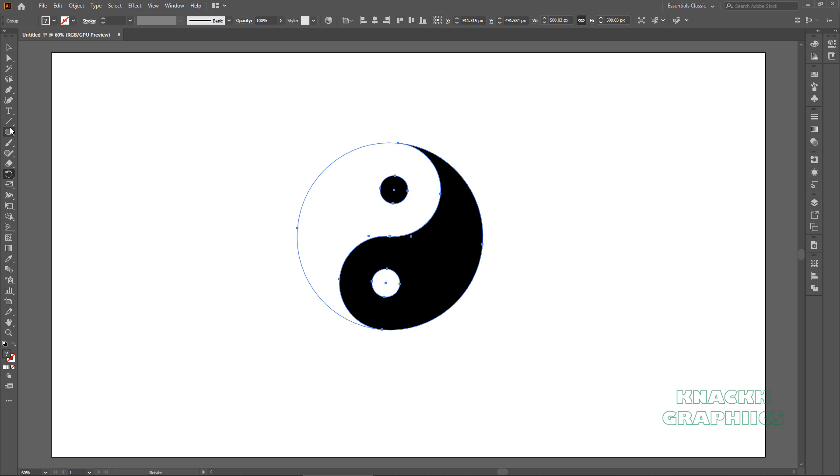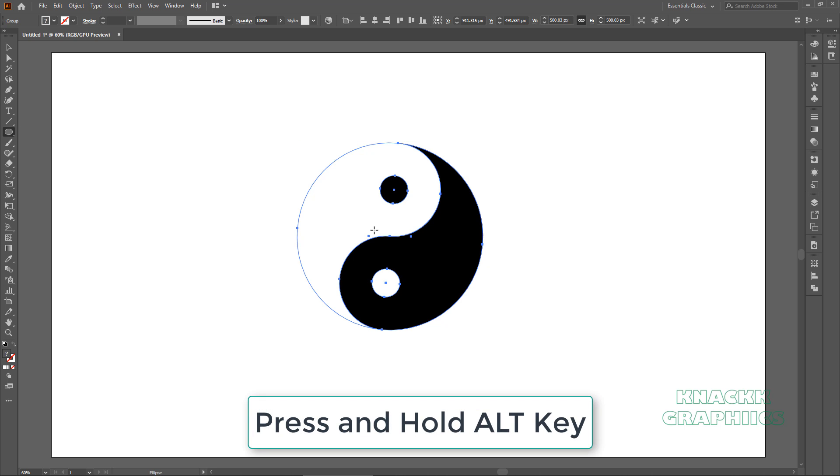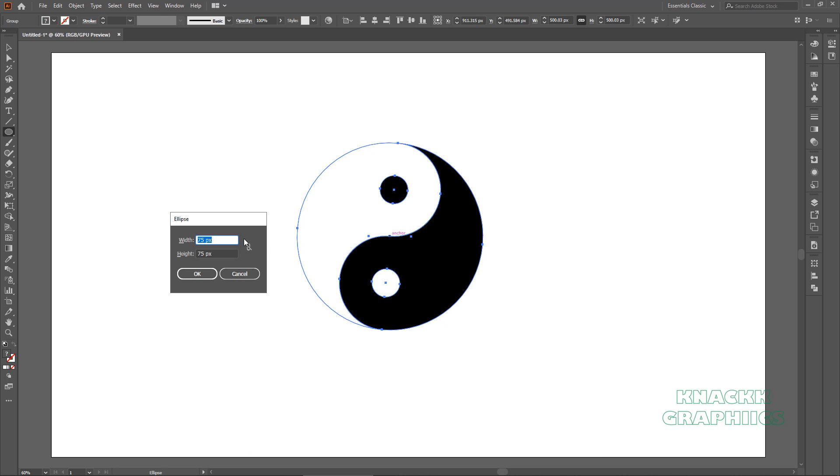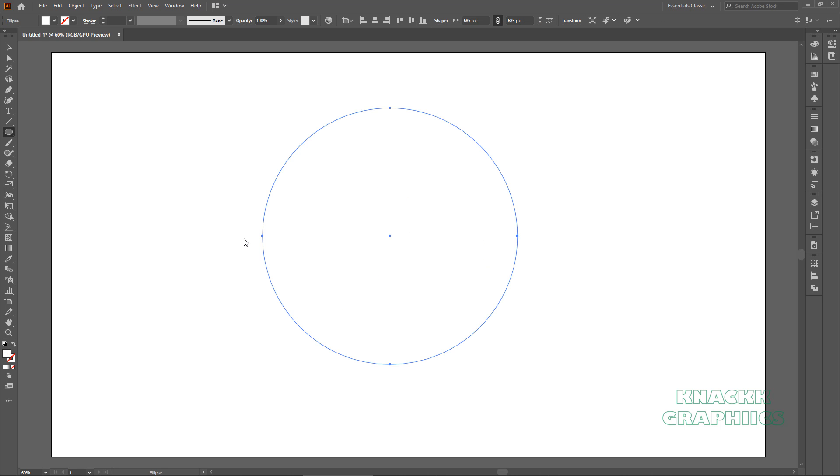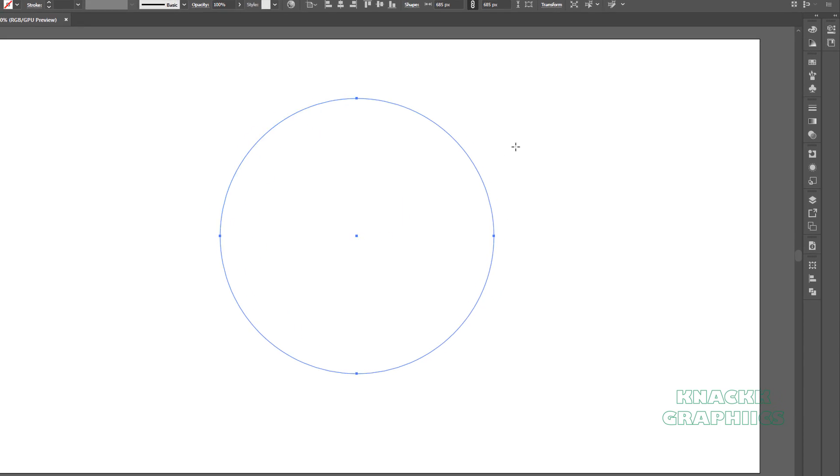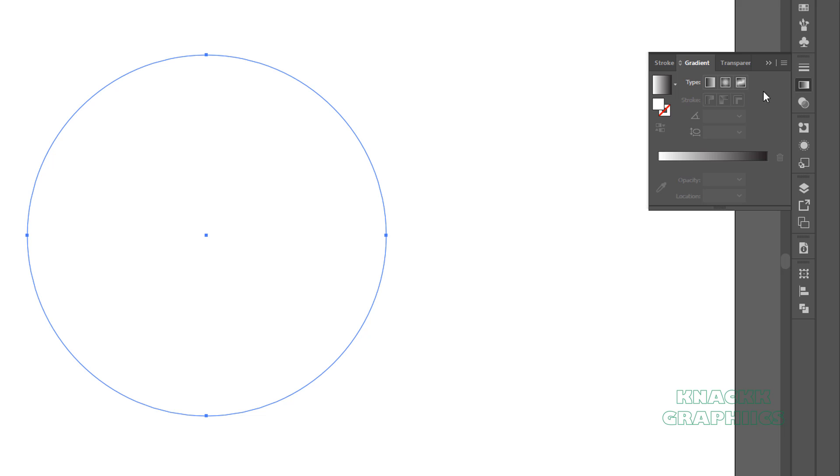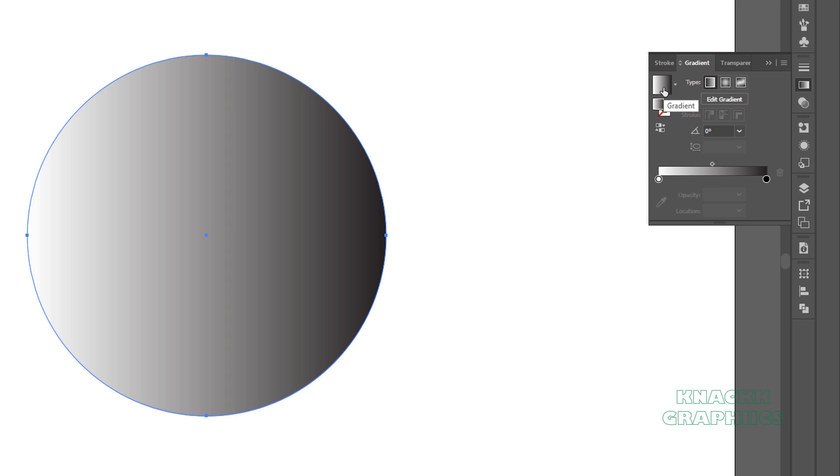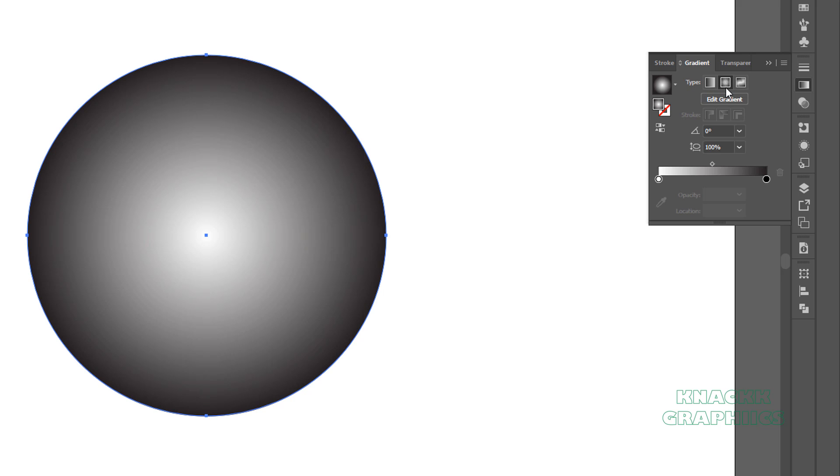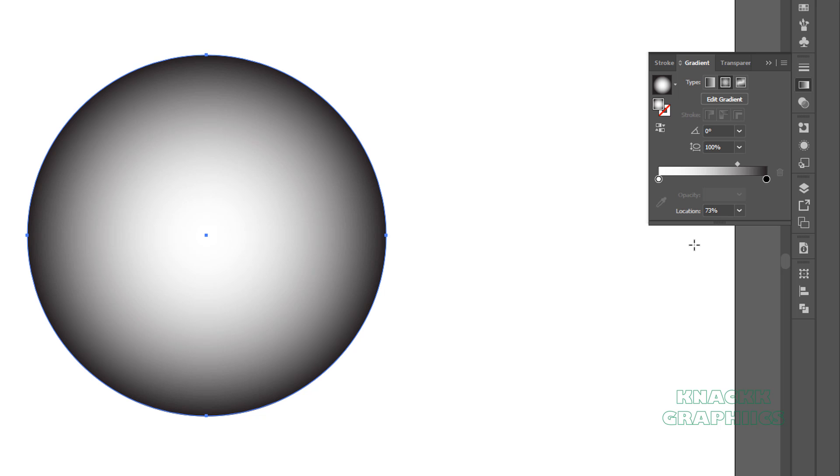Pick the ellipse tool, press and hold ALT key and click on this anchor point, so that we can draw a center outward ellipse, enter 685 for both width and height. We have to change its fill. I would go for a gradient fill. Open the gradient panel. Make sure that the fill is selected here and go for this default black and white gradient. Set the gradient type to radial. Now place this gradient slider at 73%, nice.